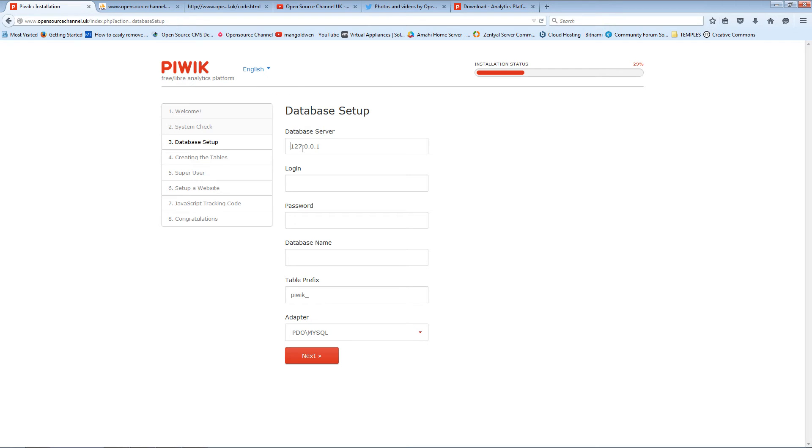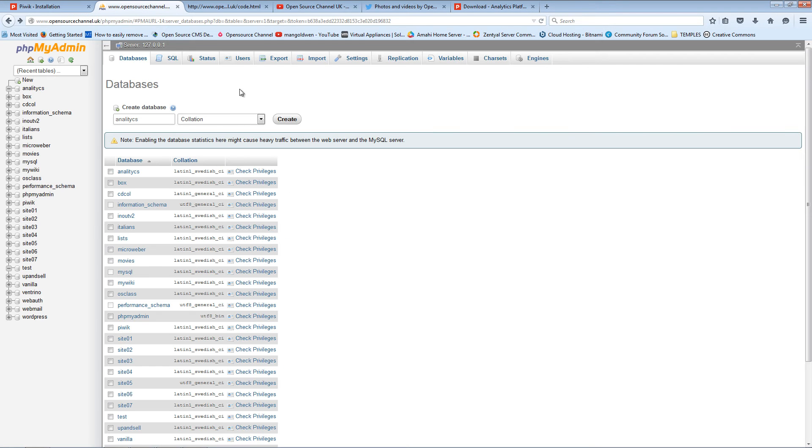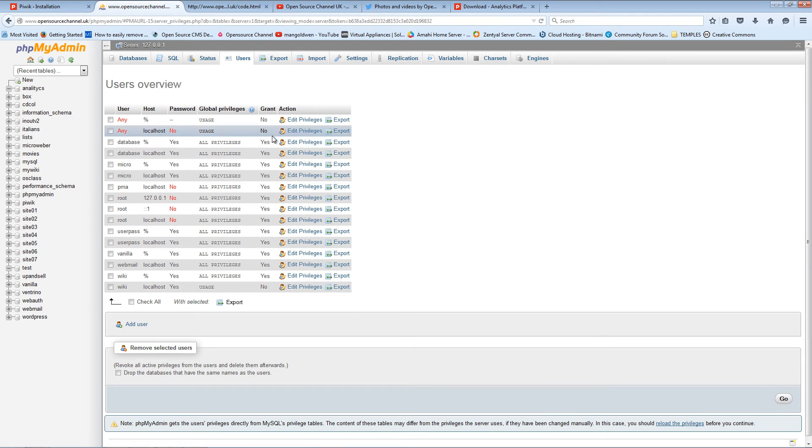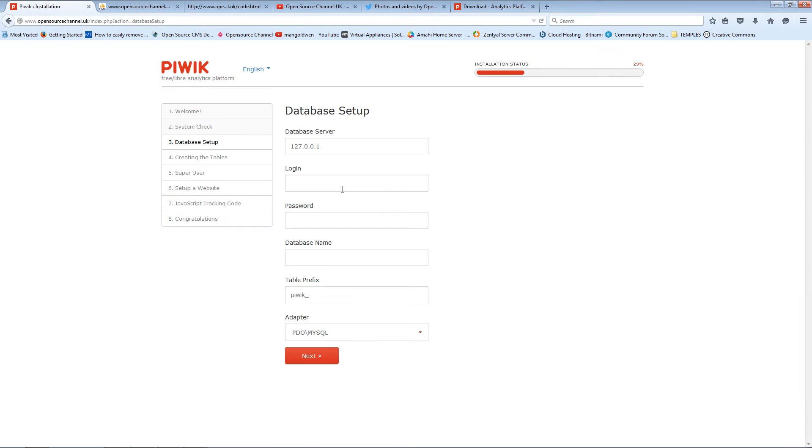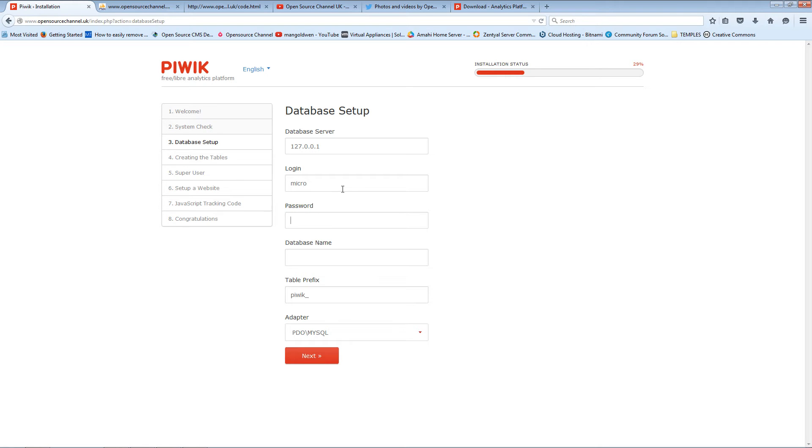There we go, everything looks fine. Every single one is a tick so there's no warnings or errors. I'm going to press Next and insert all the database information. All the information can be found of course on the phpMyAdmin page or your cPanel if you use one or whatever you use. I'm going to use the login I already set up and press Next.